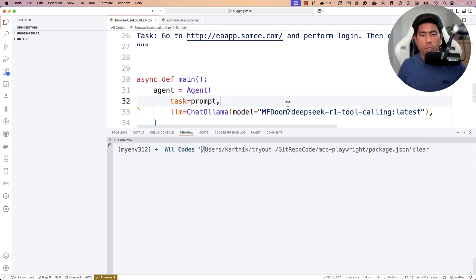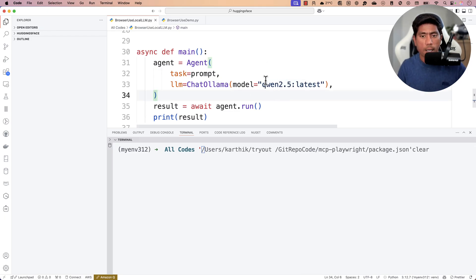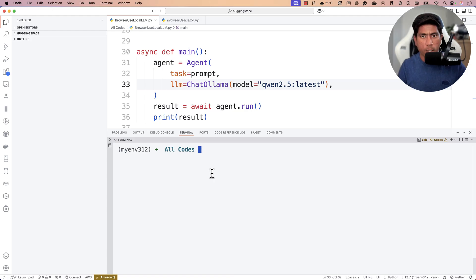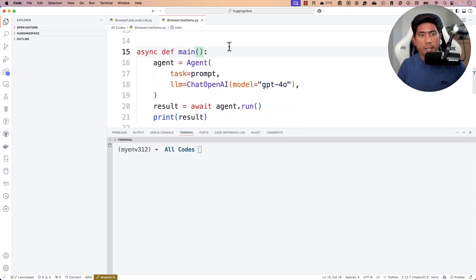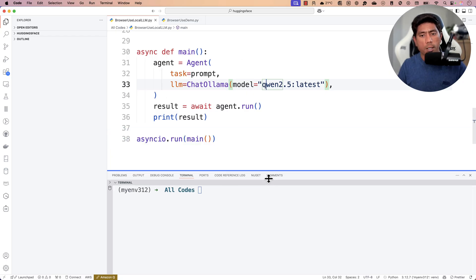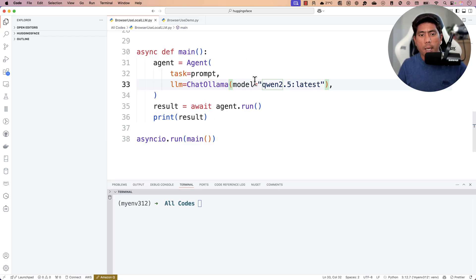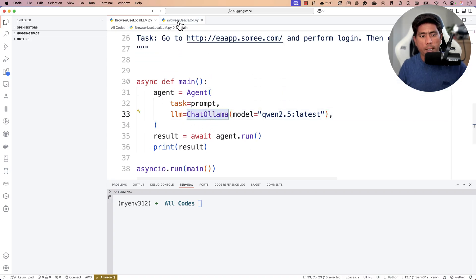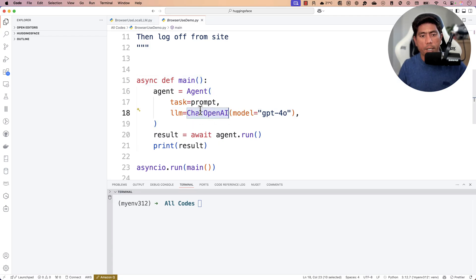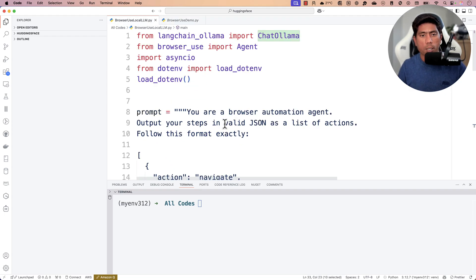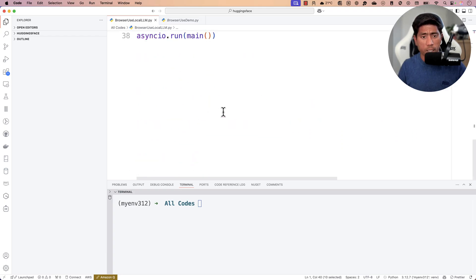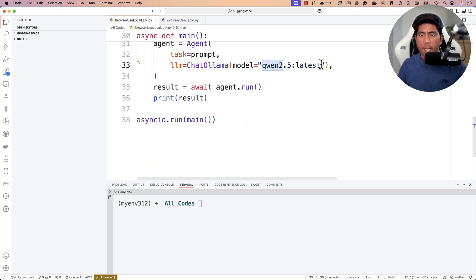Let's clear this and switch to the Qwen 2.5 latest model — I've tried it before and it works somewhat. You won't be paying for GPT-4o API calls; you're running everything locally, which is great. Also important: instead of the ChatOpenAI class used for OpenAI models, you need to use ChatOllama from LangChain, which is specific to Ollama. Make sure your Ollama service is up and running.